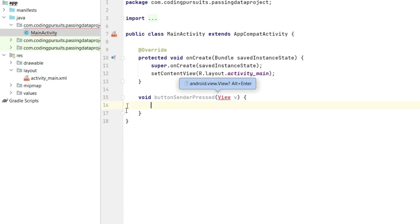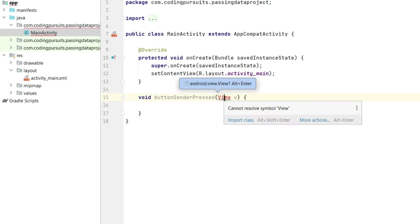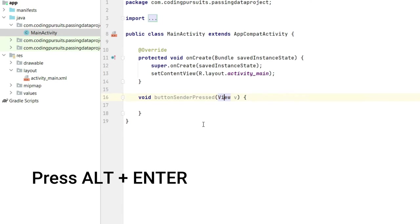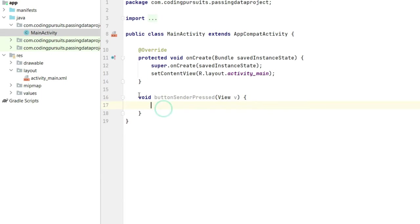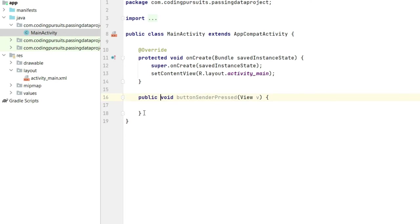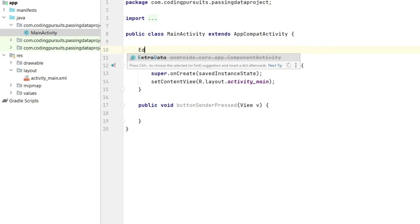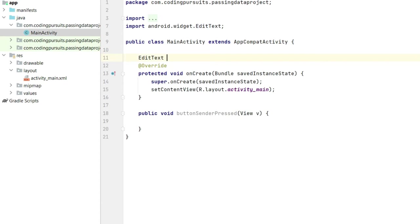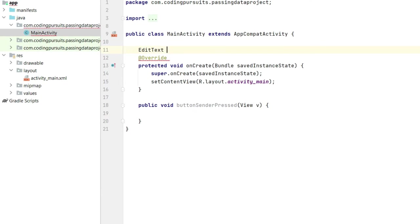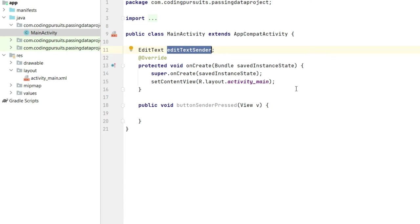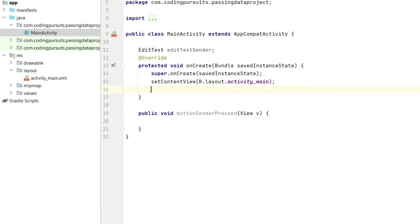We are receiving an error here. Press Alt plus Enter and import the class. From here write the public function, and in the same way now let's make the instance of edit text. Let me initialize this edit text in the onCreate function.